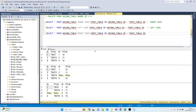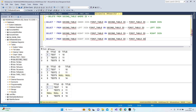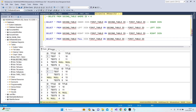I assume you understand left, right, and inner join. What if I use full join? I think you can already imagine what it might be. Let me copy the query and change it to full join.